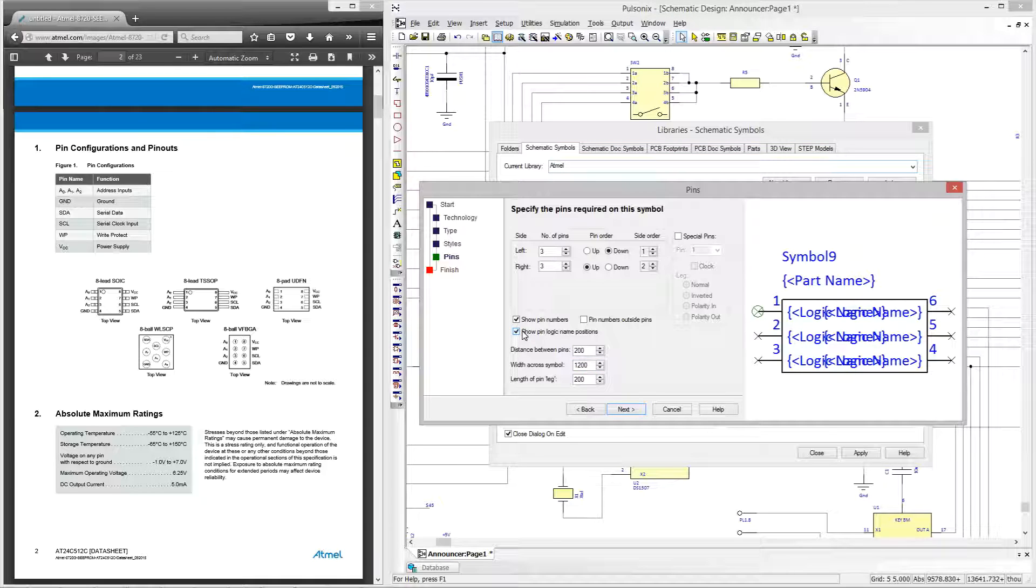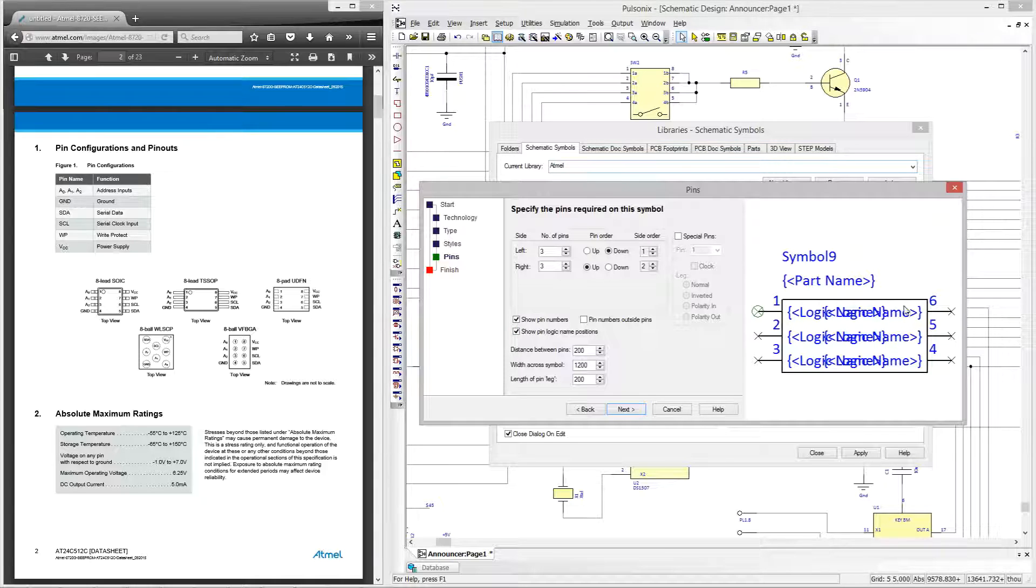Now logic name positions carry some intelligence where those on the left hand side will be left hand justified and those on right will be right hand justified, and these will be populated once the symbol is linked to the part within the library.